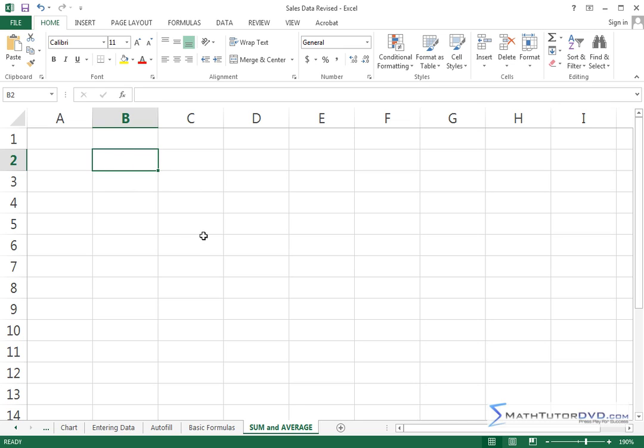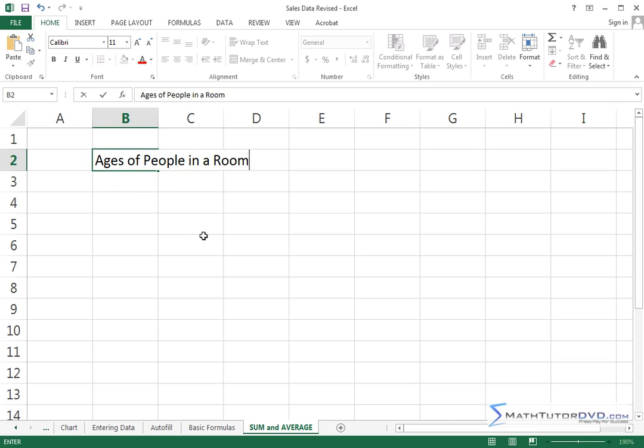So to get started let's collect some data. Let's say we know the ages of people in a room.